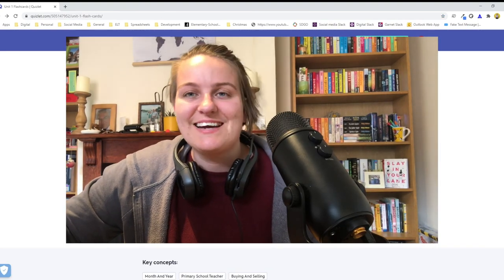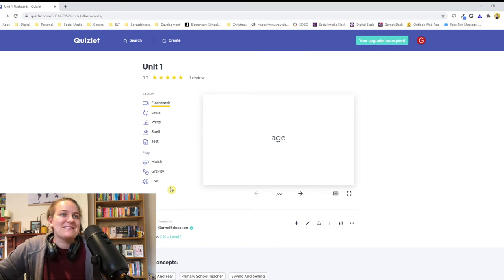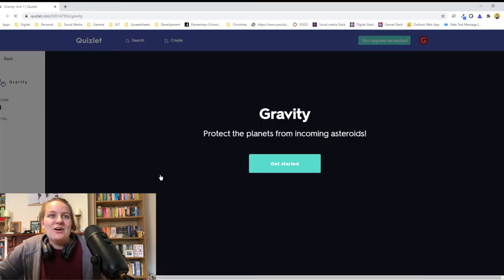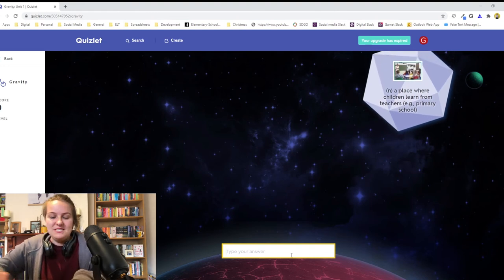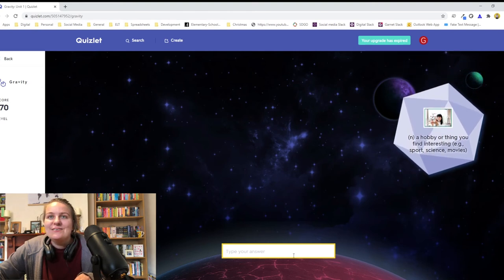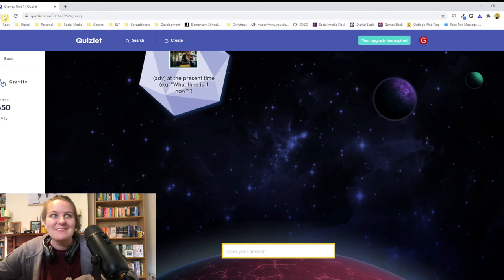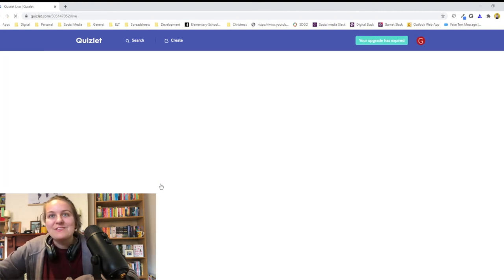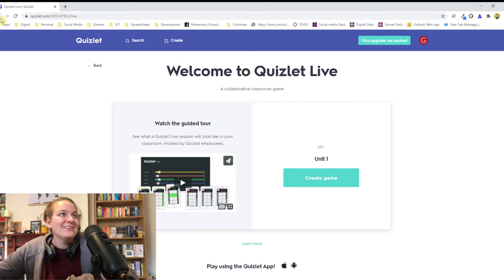Hi, future Jazz here, just interrupting past Jazz. I wanted to show you Quizlet on the desktop before showing you Quizlet on the app on my phone, because there are some really cool features on the desktop. The first thing I want to show you is Gravity, which is a really fun game — all your vocab comes crashing down and you've got to figure it out in time. 'A place where children learn from teachers' — it's a school. 'A hobby or thing you find interesting' — interest. The last thing I wanted to touch on was a really cool collaborative classroom game called Quizlet Live. I can't show you it as I'm on my own, but it's a really cool way to get lots of students involved, so definitely have a look into Quizlet Live — our vocab will be there too.